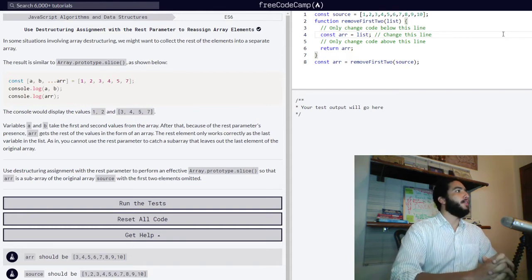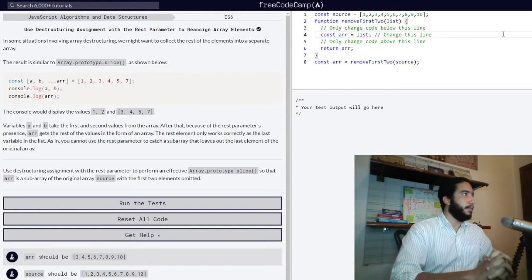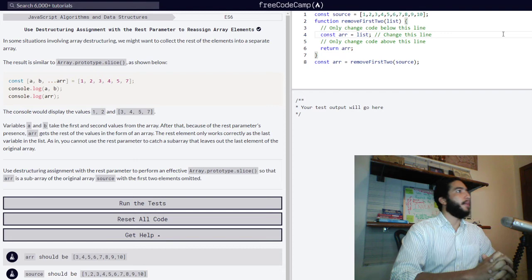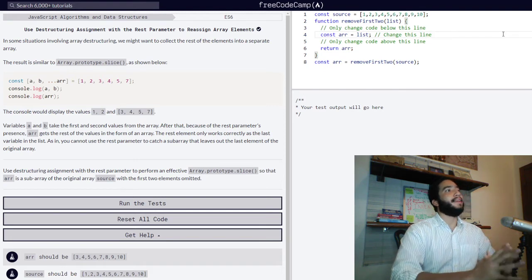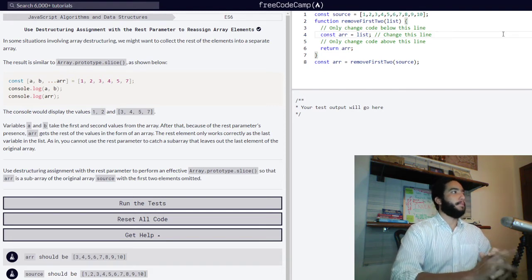Right now we're going to be learning how to use destructuring assignment with the rest parameter to reassign array elements.